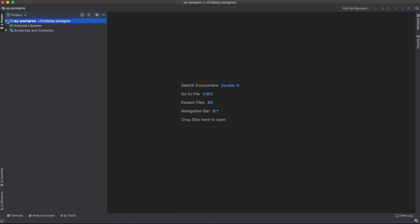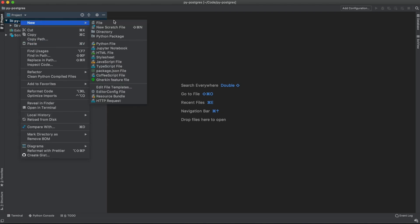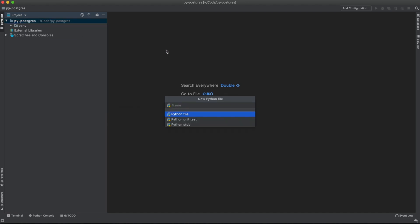With PyCharm opened, let me create a new file here. We're going to call this file connection.py.